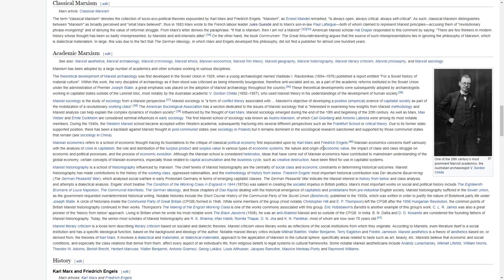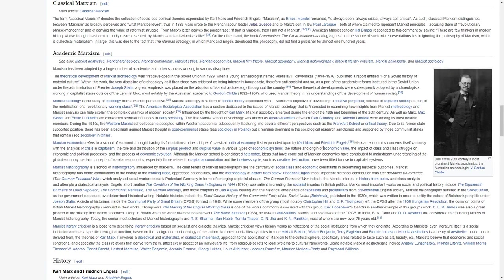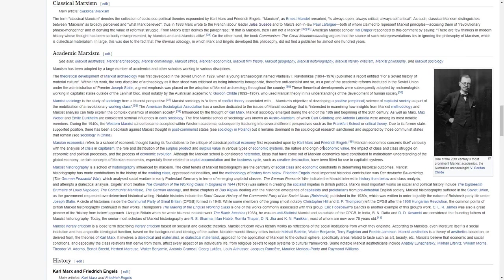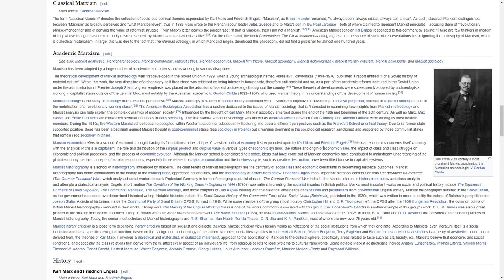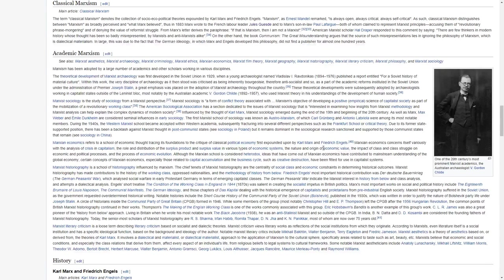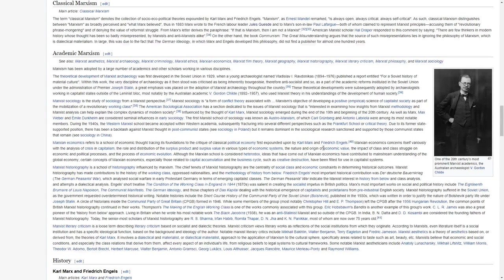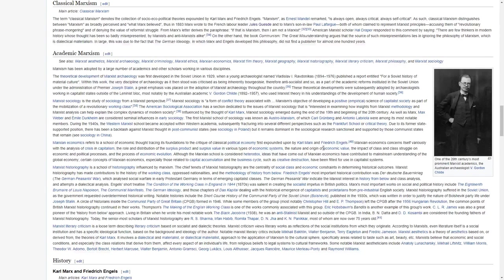Therefore, anti-socialist and so on, as part of the academic reforms instituted in the Soviet Union under the administration of Premier Joseph Stalin, a great emphasis was placed on the adoption of Marxist archaeology throughout the country. These theoretical developments were subsequently adopted by archaeologists working in capitalist states outside of the Leninist bloc, most notably V. Gordon Childe, who used Marxist theory in his understandings of the development of human society.